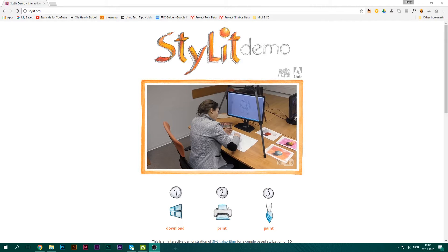Hello everyone, my name is Henry and welcome to another video. Today we're doing something a little bit different — we're taking a look at Stylet, or specifically the Stylet demo, which is the same demo that Adobe showed off at Adobe Max earlier this week. This is a sort of proof-of-concept demo that Adobe showed off at Max.